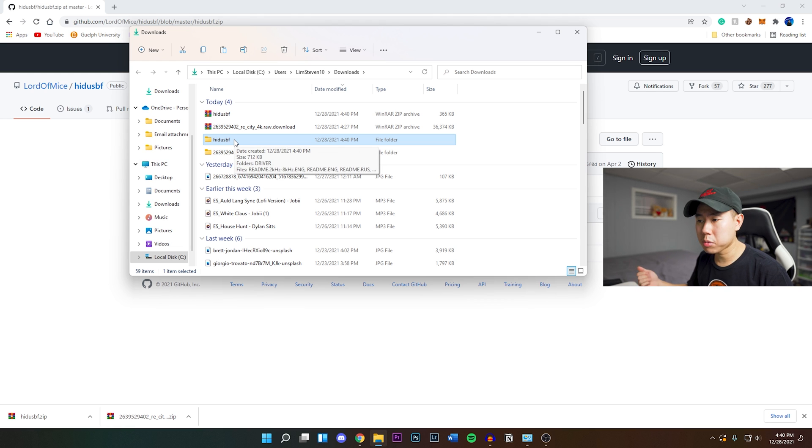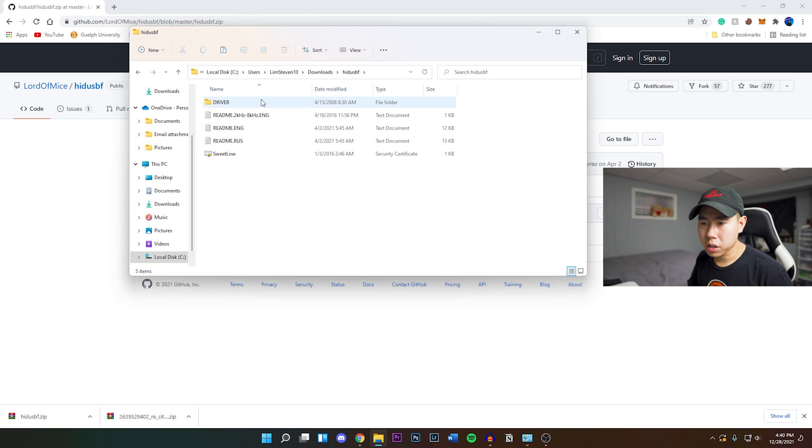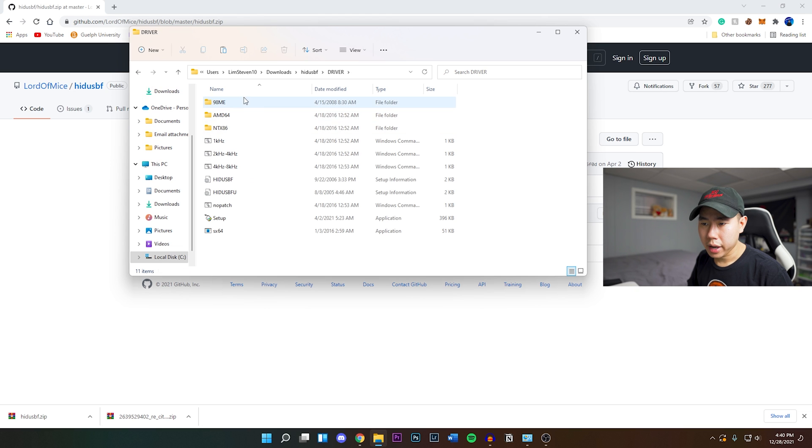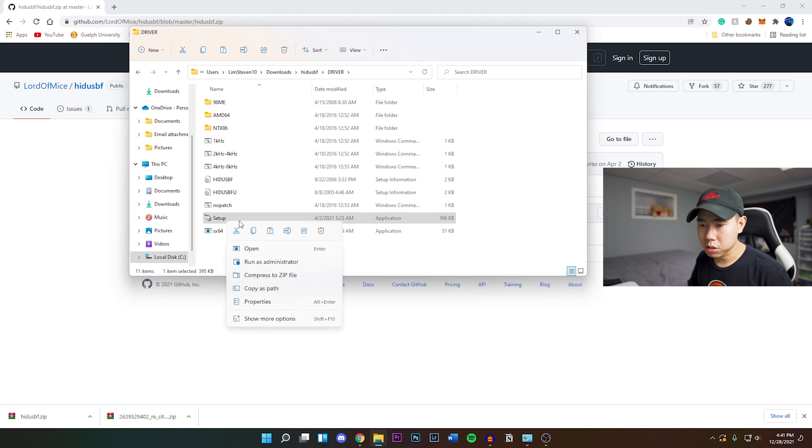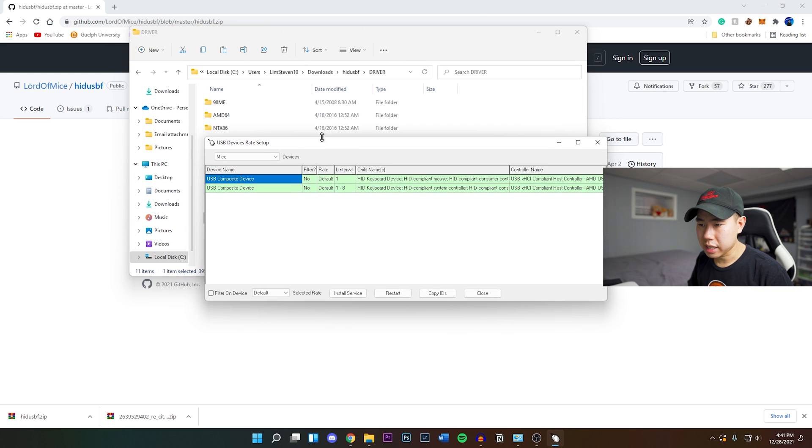Here you want to go into the folder, go into the driver folder, and then there's going to be a bunch of files right here. You want to run the setup right here. Right click and run as administrator and it should look exactly like this.